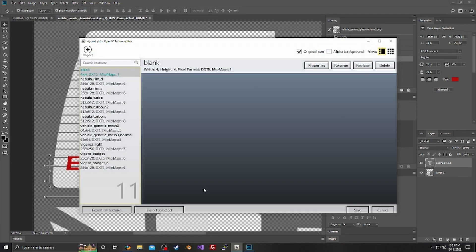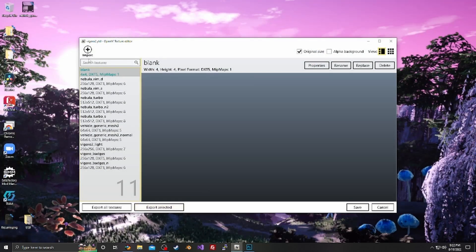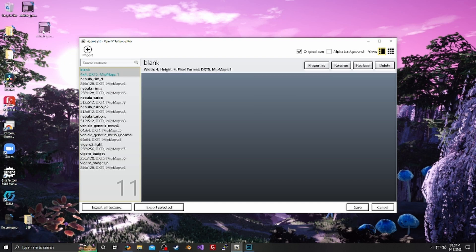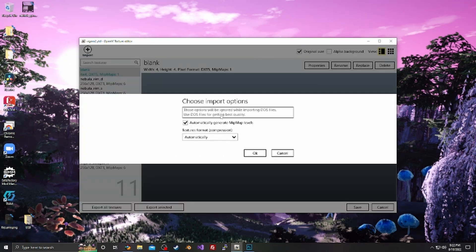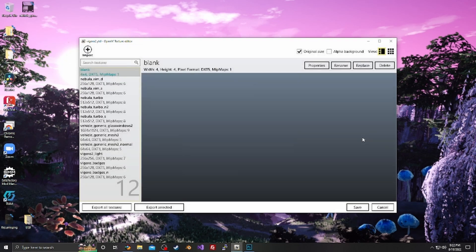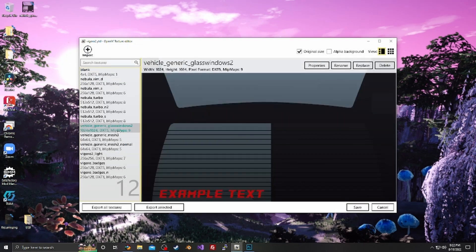So if we go in here, we can now drag and import automatically, and now that shows up. We can hit save.